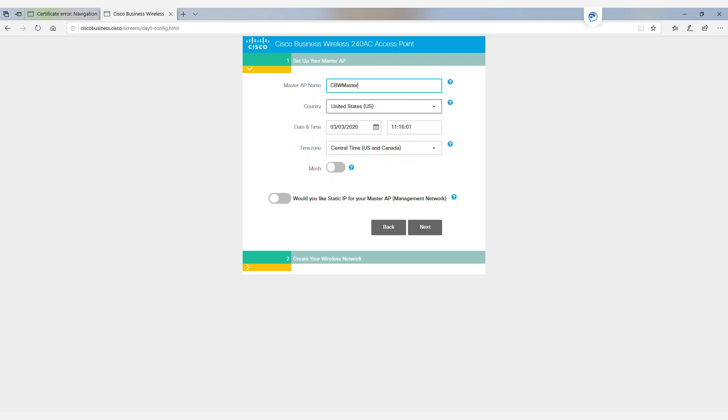It's going to ask for our country, date, time, and time zone. In most cases, this will be auto-populated with our information. It's important to double-check the information and make sure it is correct in the event that it was auto-populated.